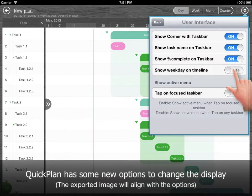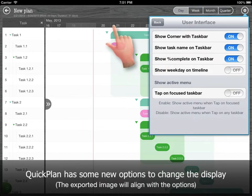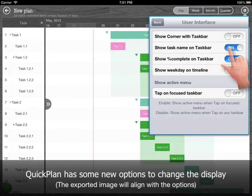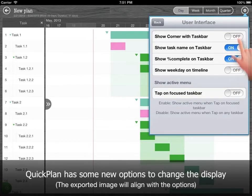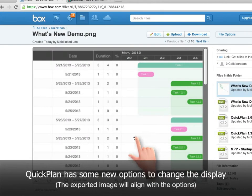QuickPlan has some new options to change the display style. The exported image will align with the options.